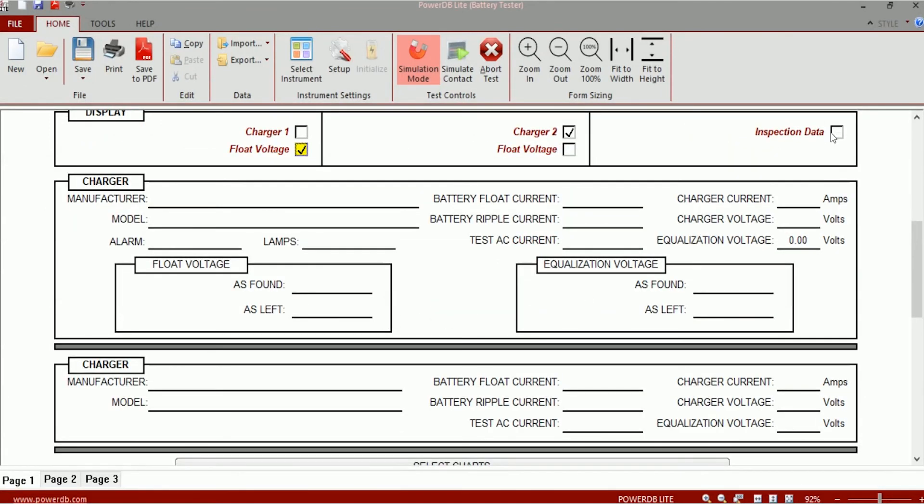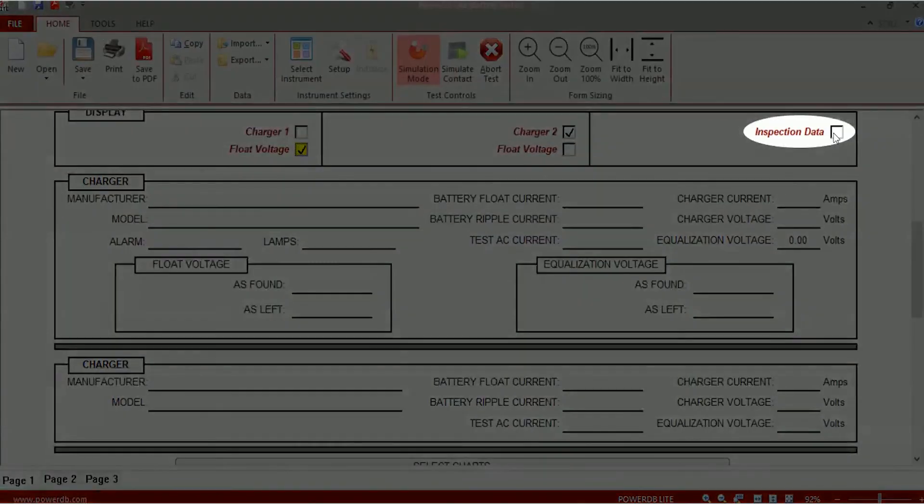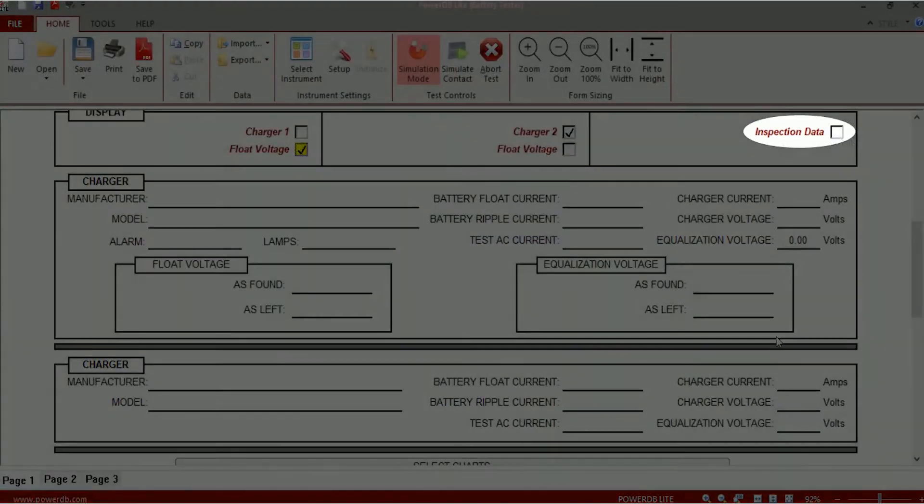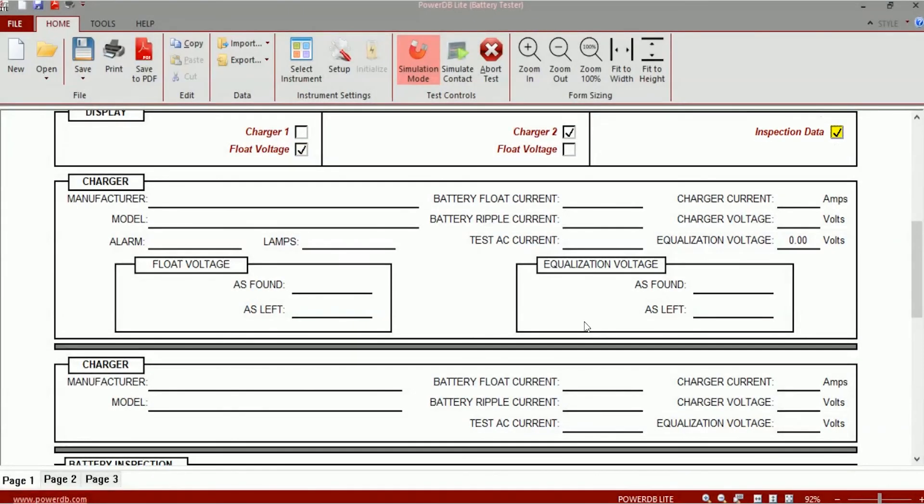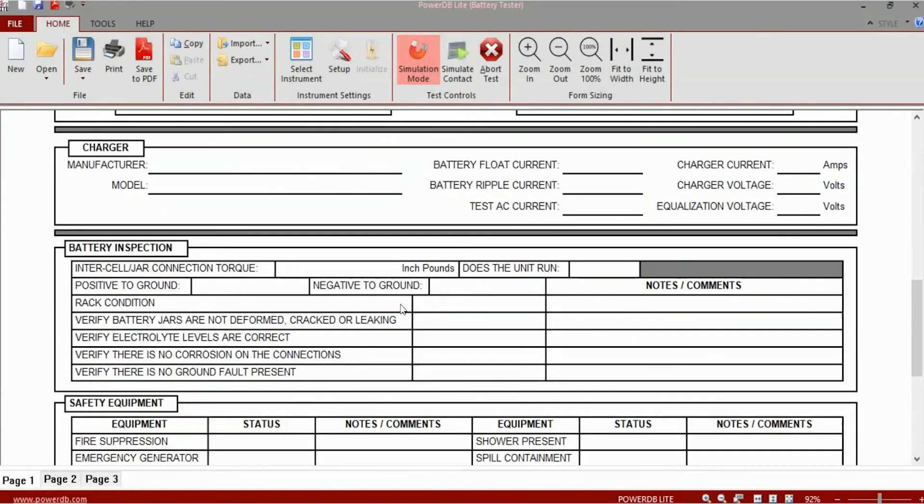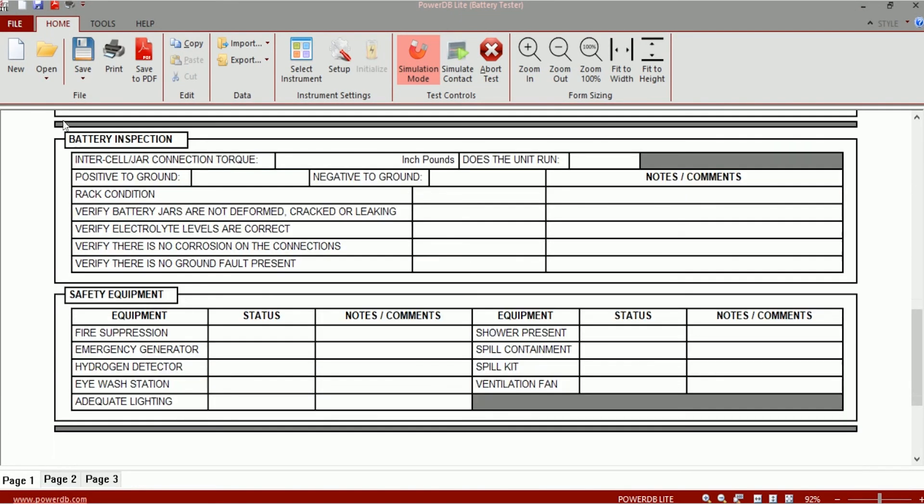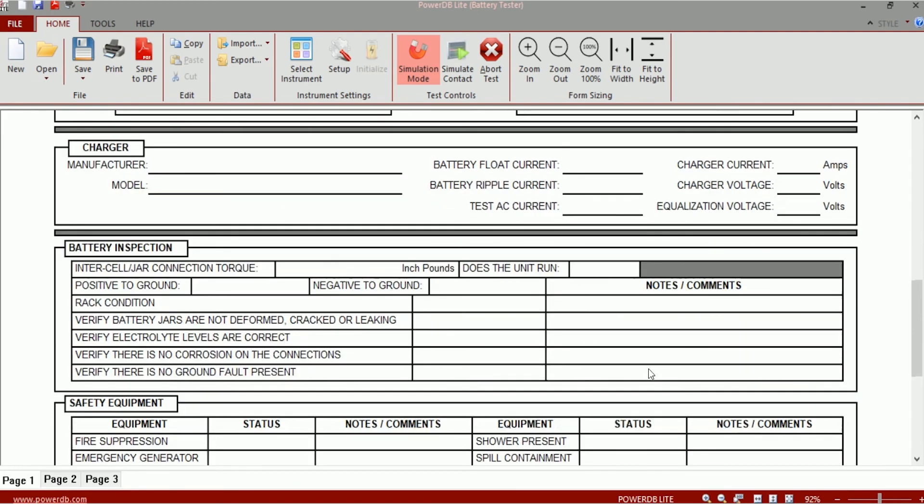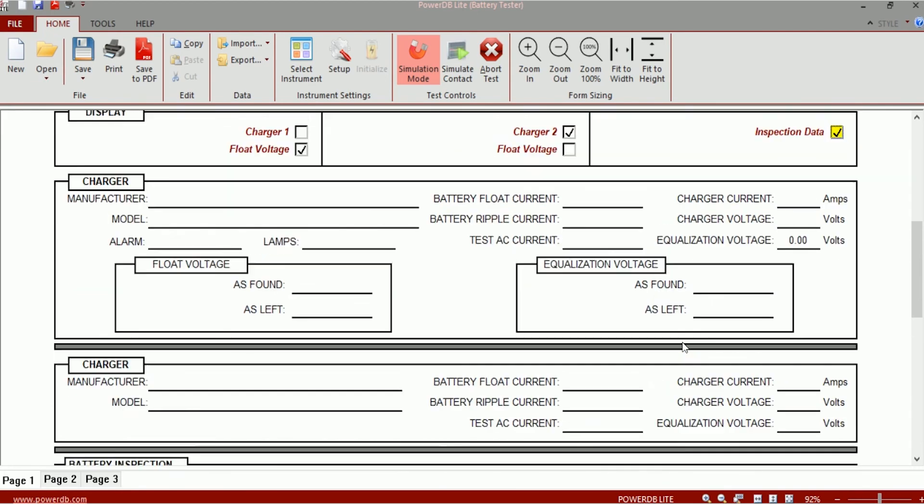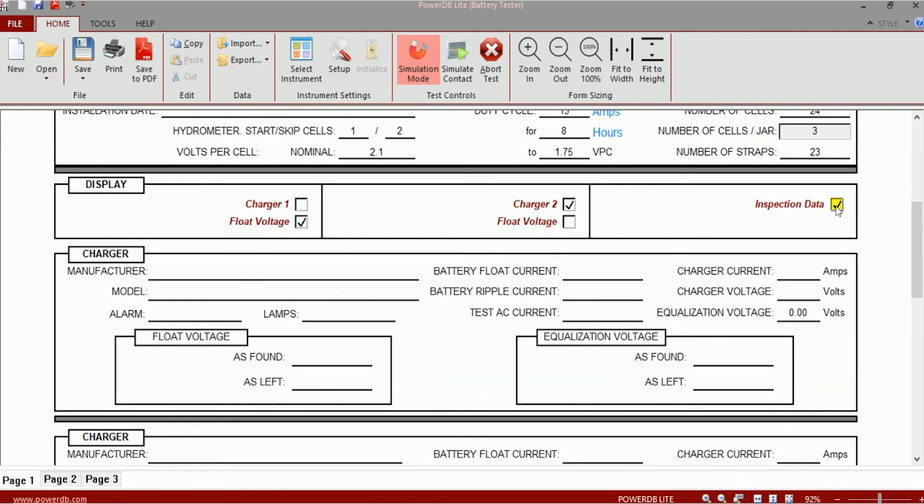There is also another checkbox that says inspection data. If you check on this box, you can see additional checklists for battery inspection and safety equipment. So if you would like to use this section in your impedance test form, you need to enable the inspection data. You need to check on the inspection data checkbox here.